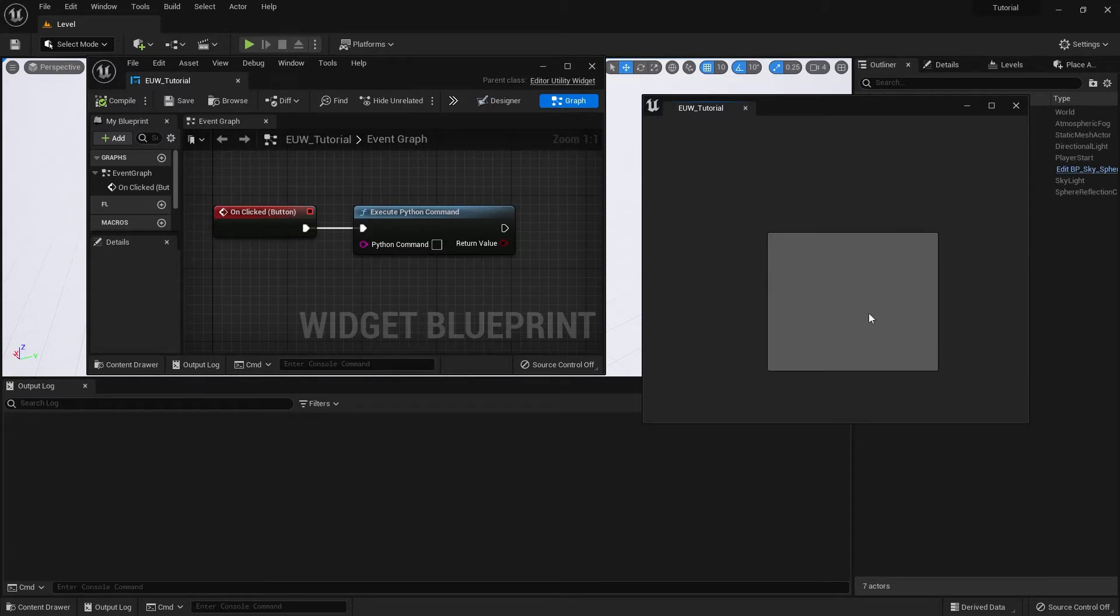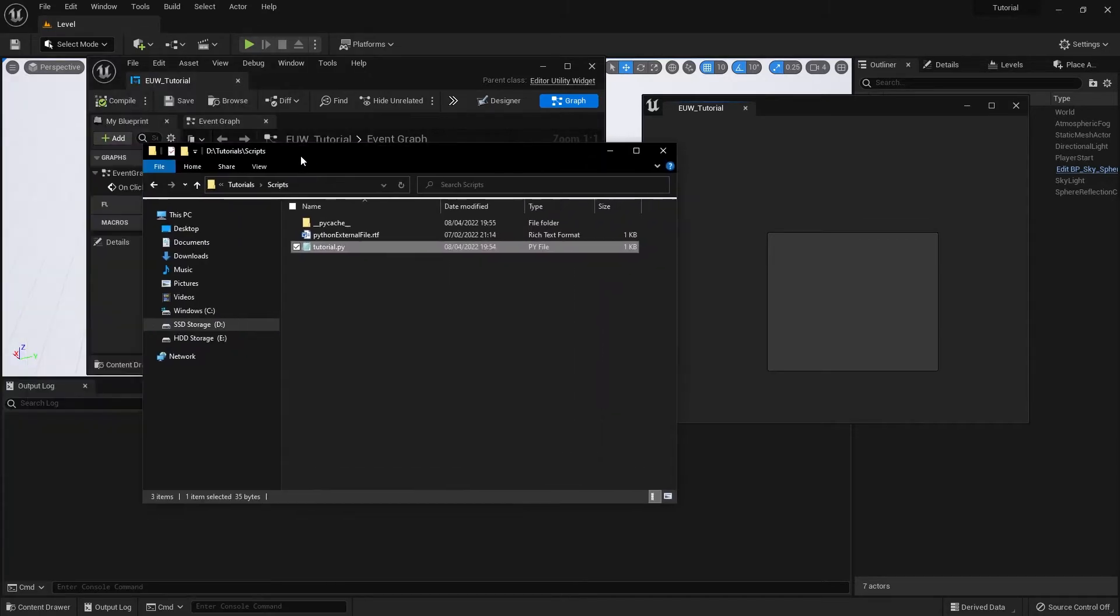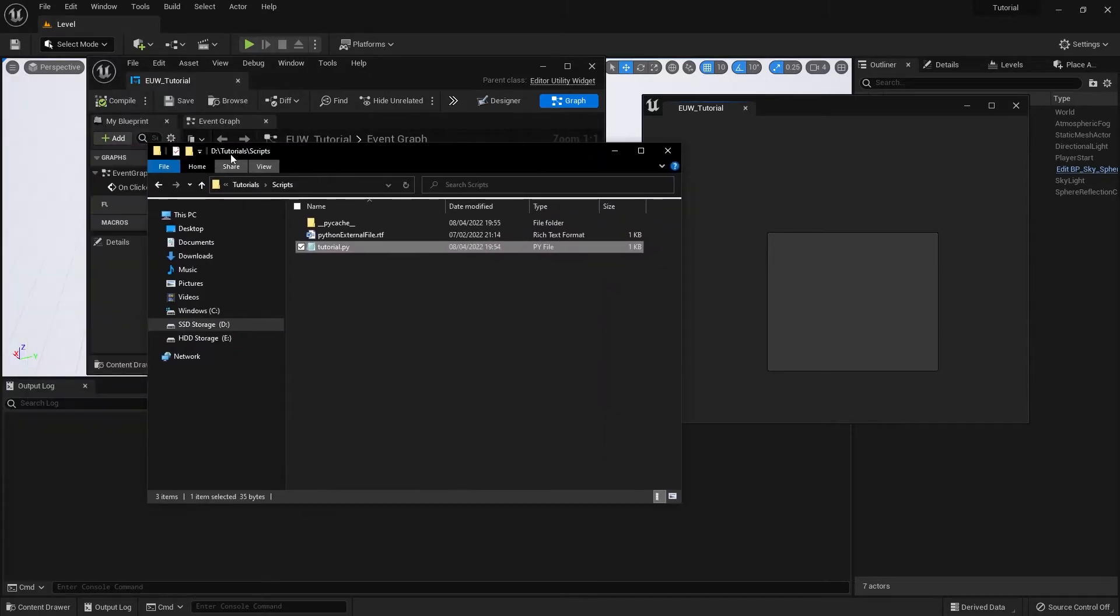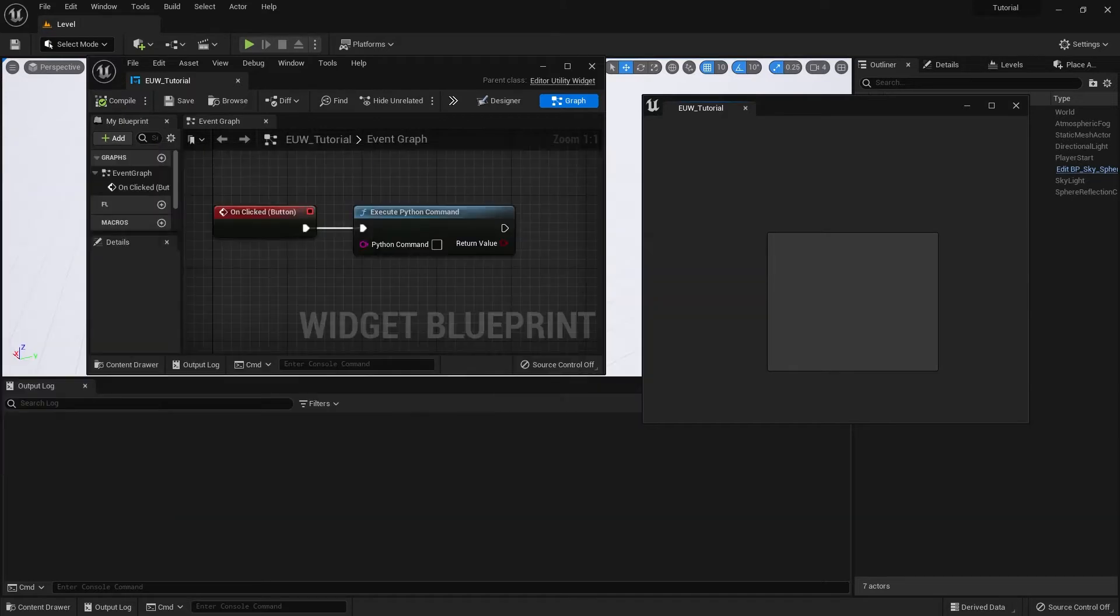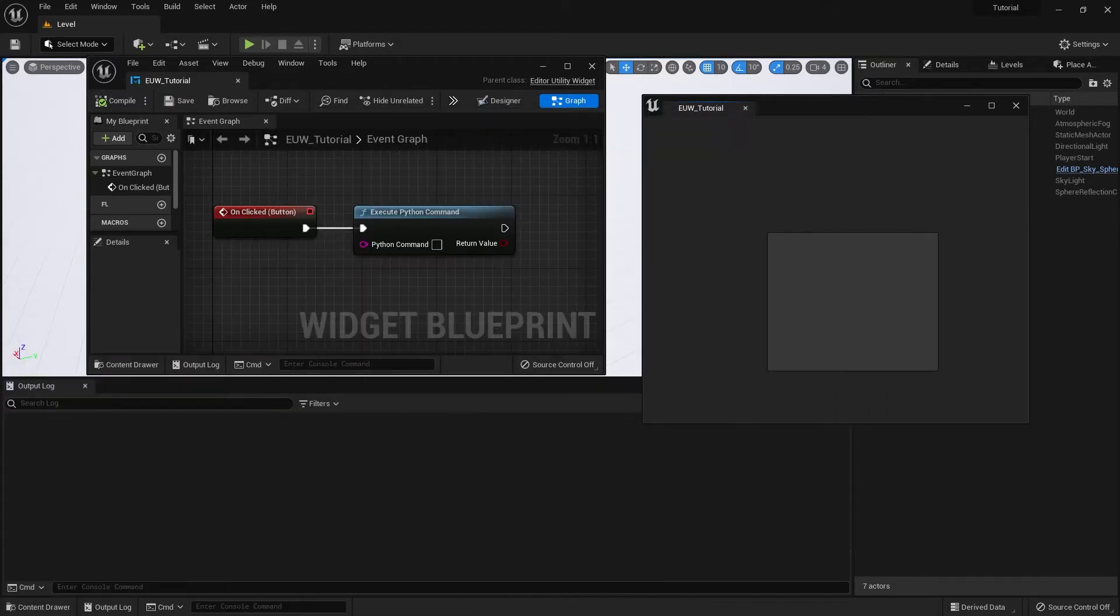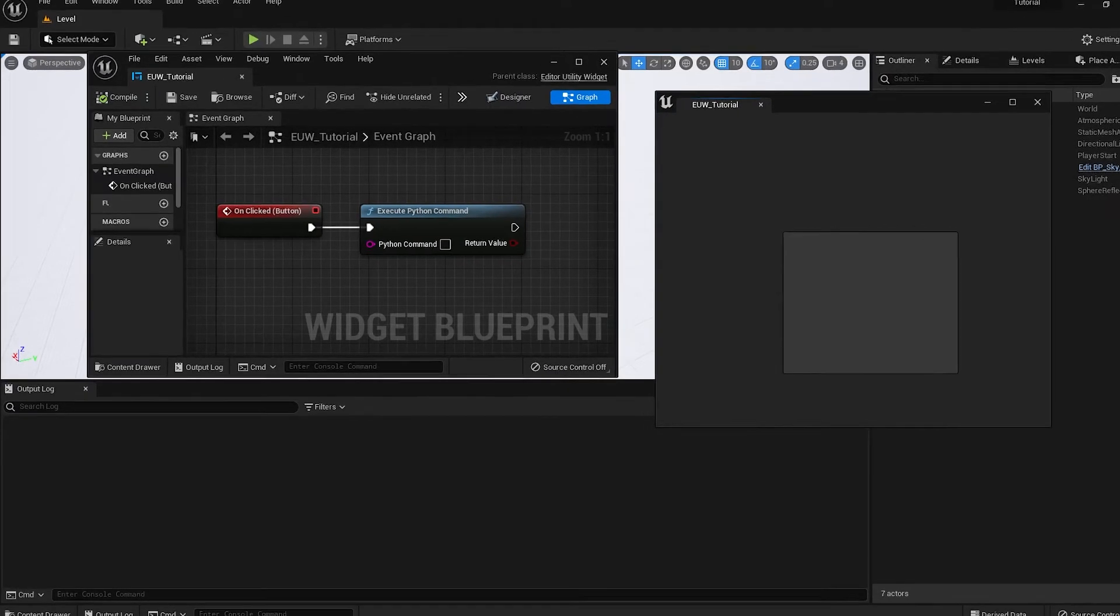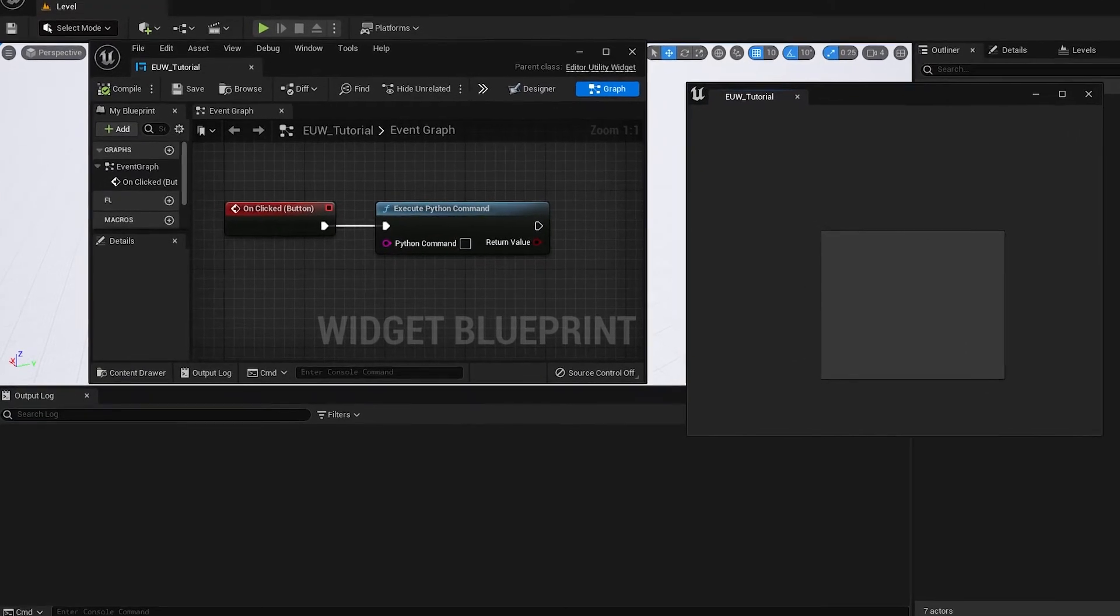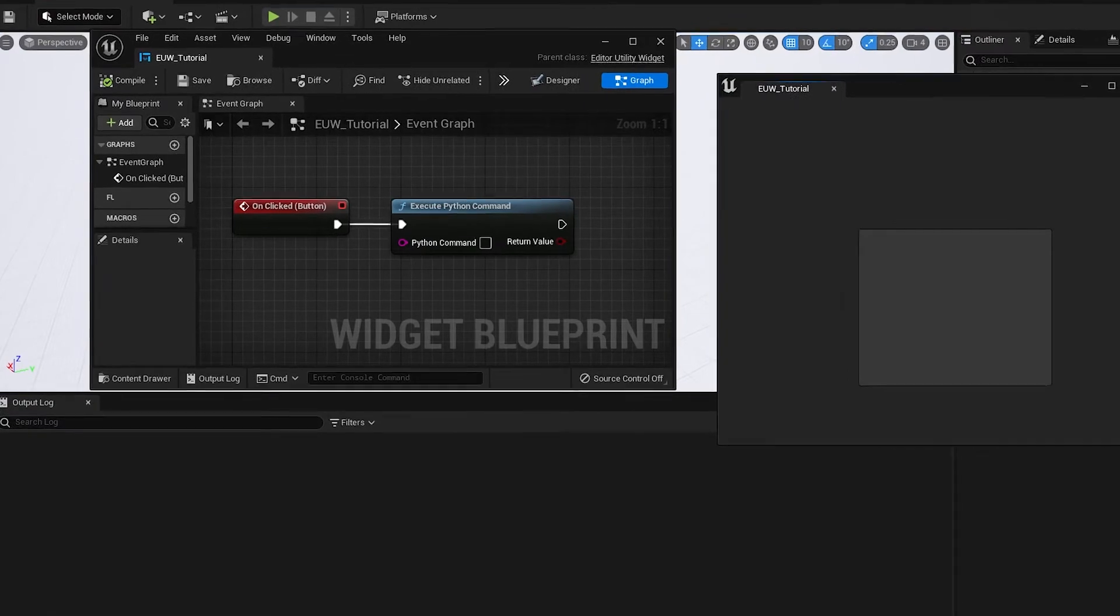So what we're going to do is I've got a Python file in a folder which is located on my D drive tutorial scripts. I've got this tutorial.py file, which is a very simple script for i in range 0 to 10. It's going to print i, so it'll just print out a few numbers. We're going to get that calling from this Python node. So it's a very simple script.